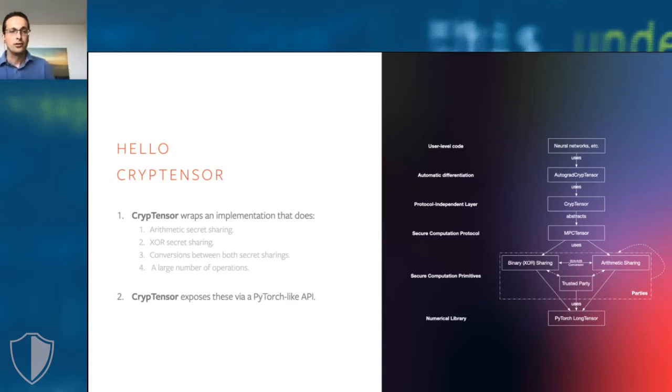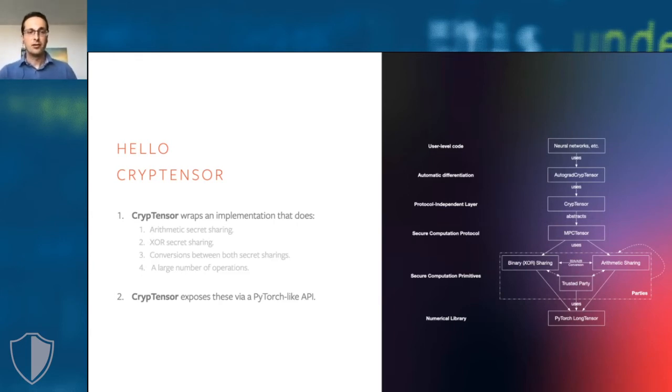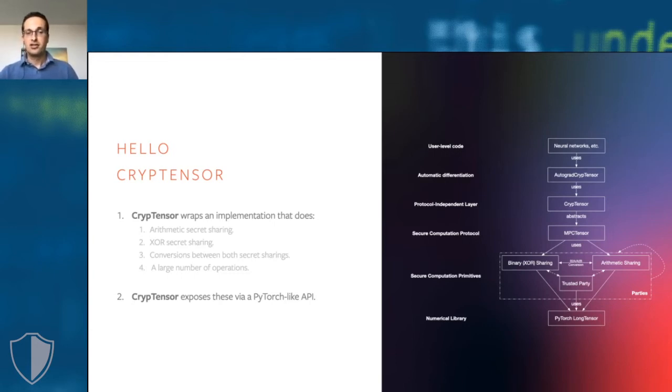Under the hood, the CrypTensor implements a lot of cryptographic machinery. In particular, it provides full implementations of arithmetic and binary secret sharing, and tools that convert between these types of secret sharing. Together, this allows CrypTen to implement a large number of encrypted operations. I will get to that in a second.